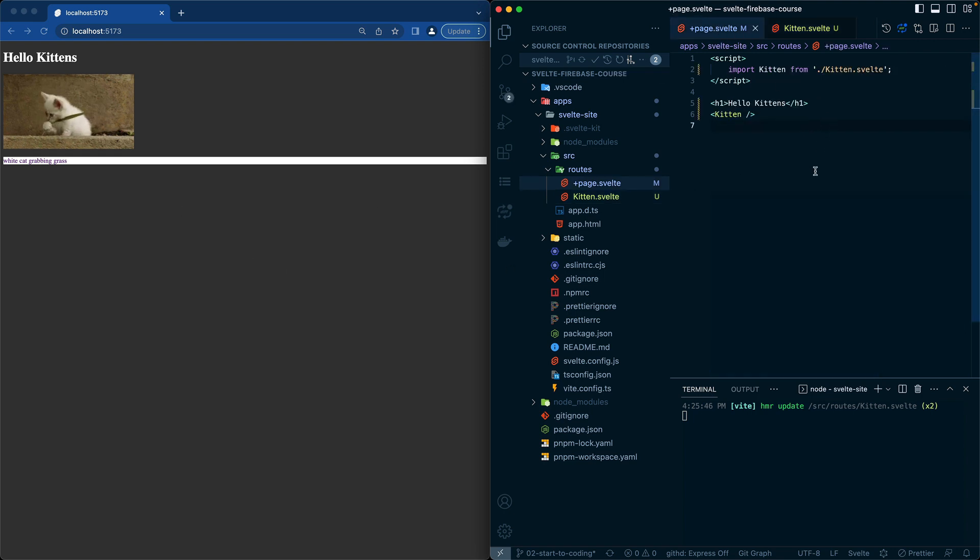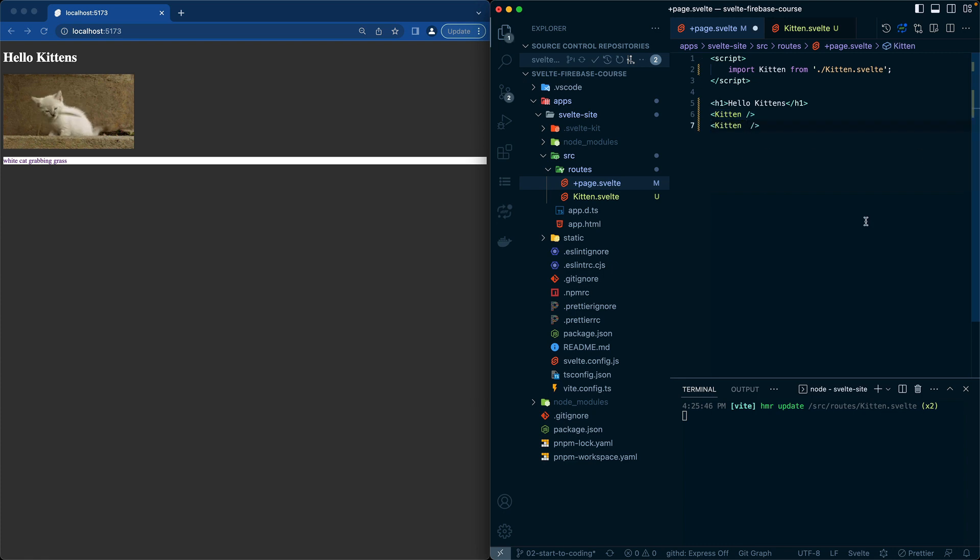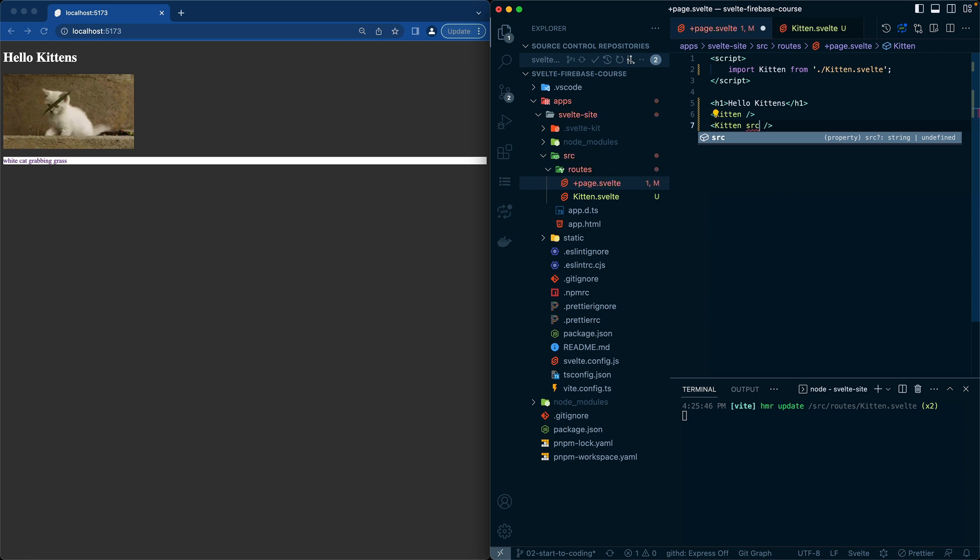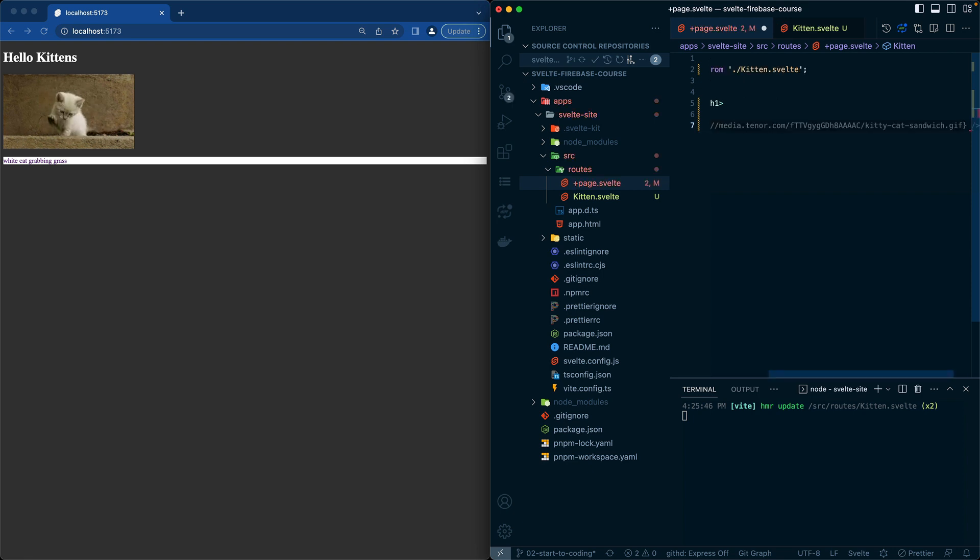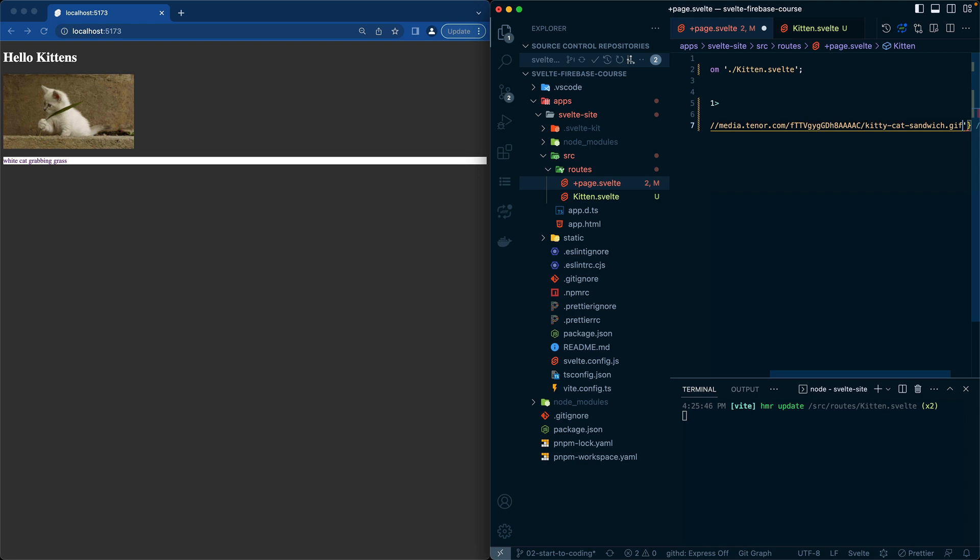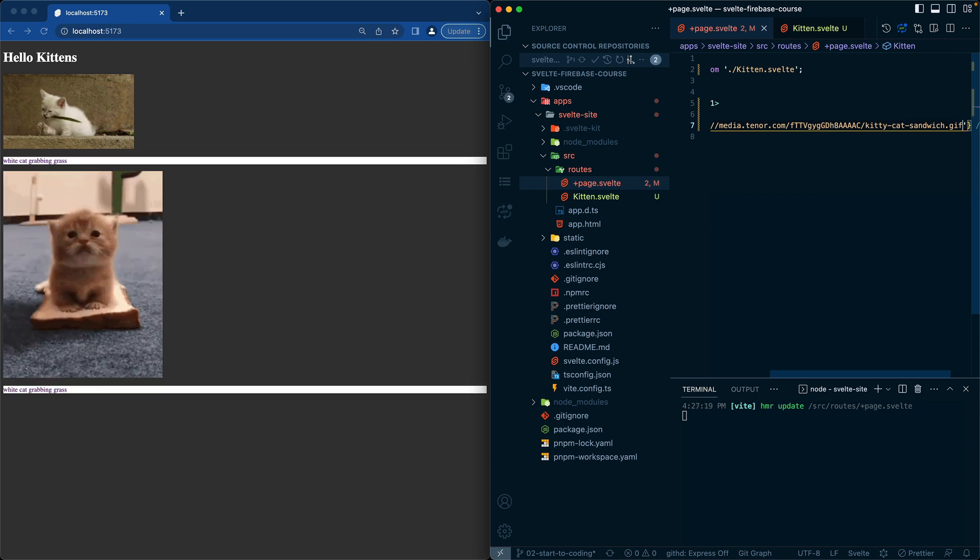However, on this side, I can do a second kitten component. So on this second kitten component, I can now do a source equal to, and then I'll just put in a string for a tenor image.